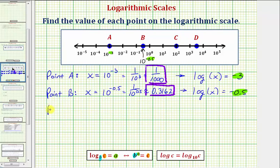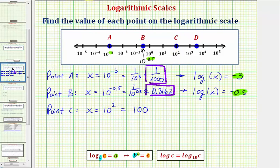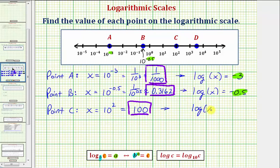Now let's consider point C. If we let x be equal to the value of point C, we'd have x equal to ten to the second, which is equal to one hundred. The equivalent log equation would be the common log of x equals the exponent of two.